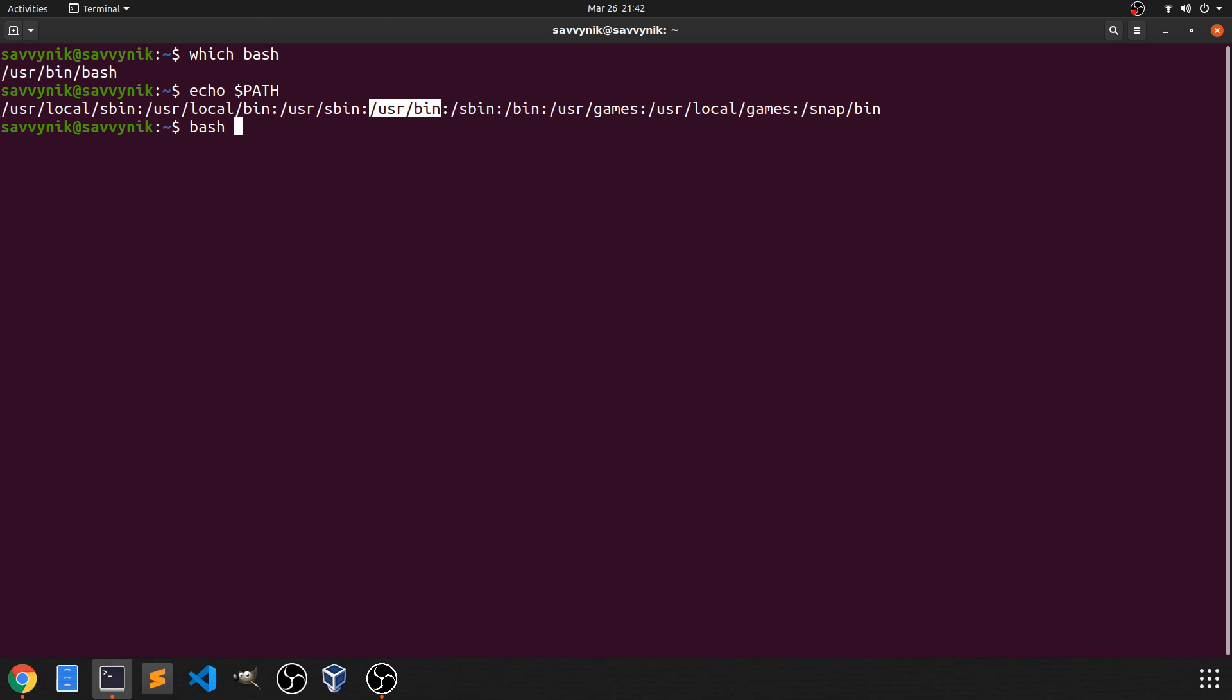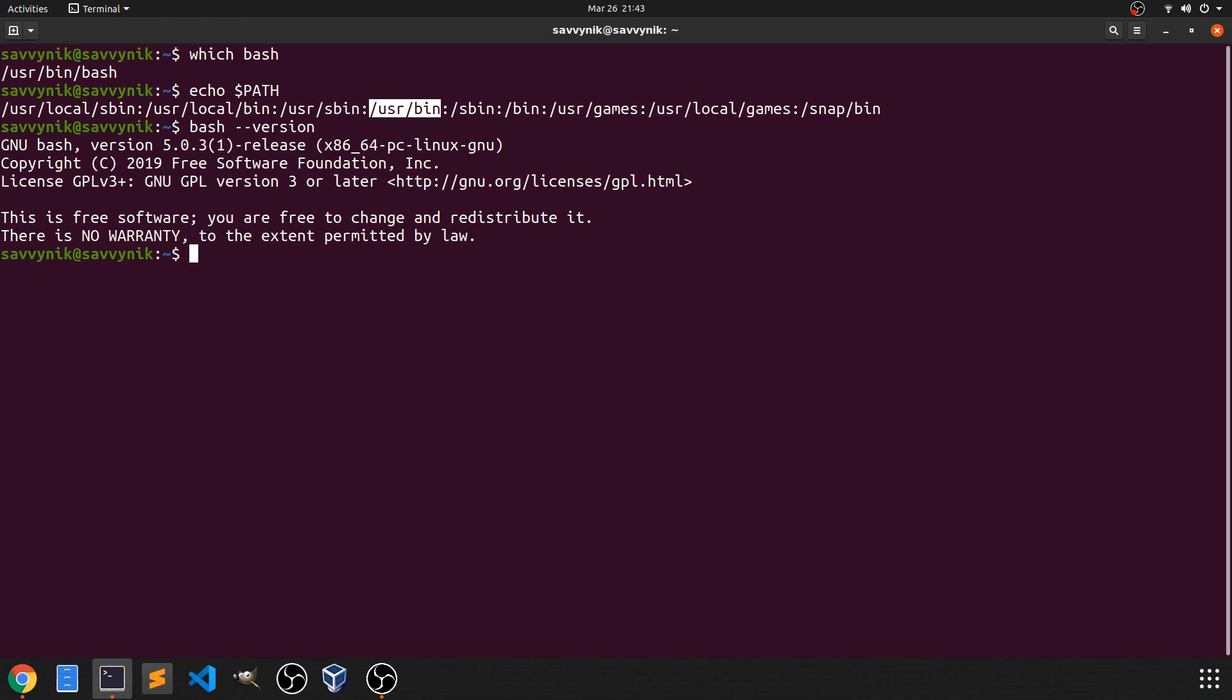So let's just go ahead and do bash --version. This will give us the current version that we're using of the GNU Bash program. So as you can see here, I'm using version 5.0.3, and it's for a 64-bit Linux architecture.